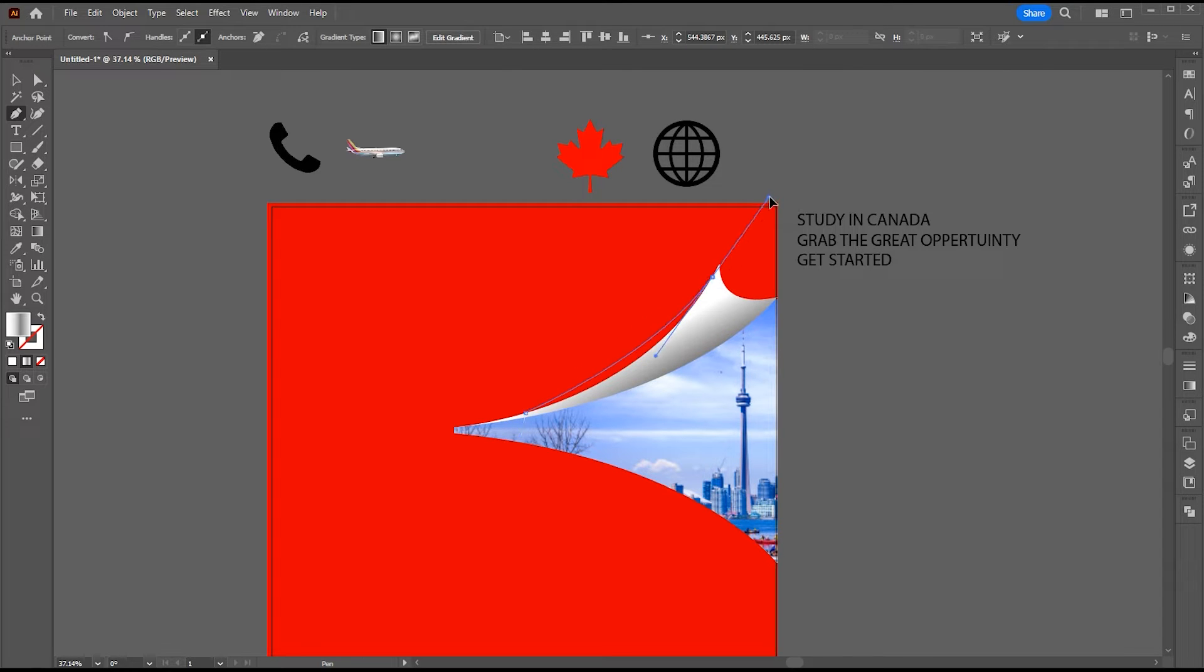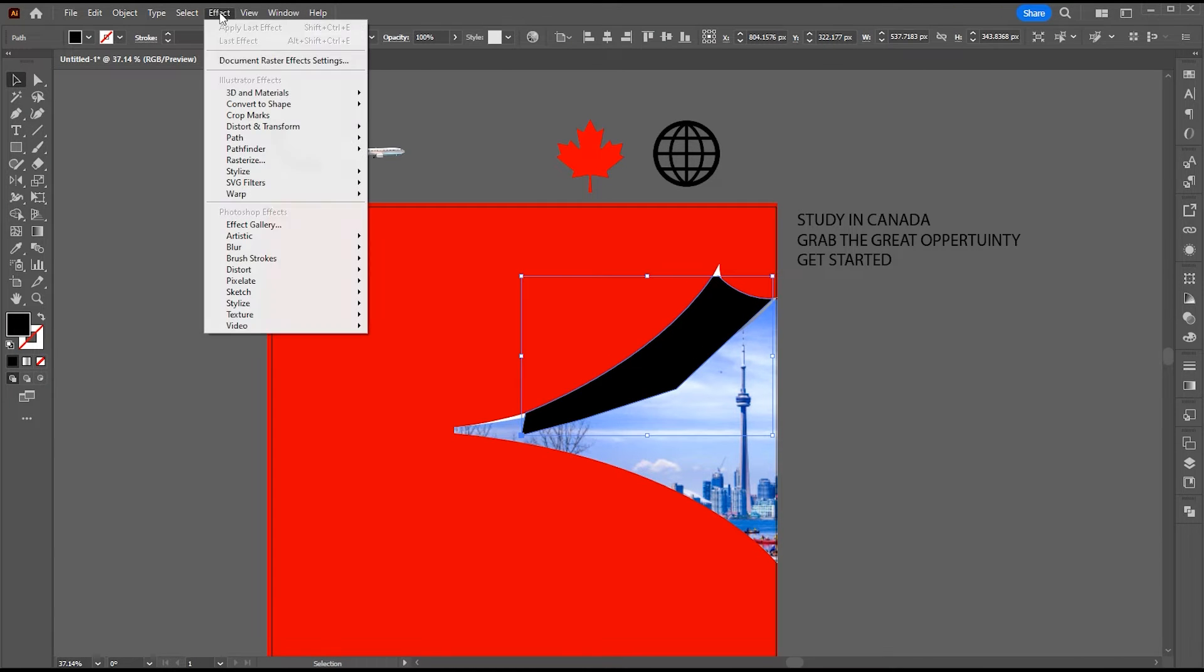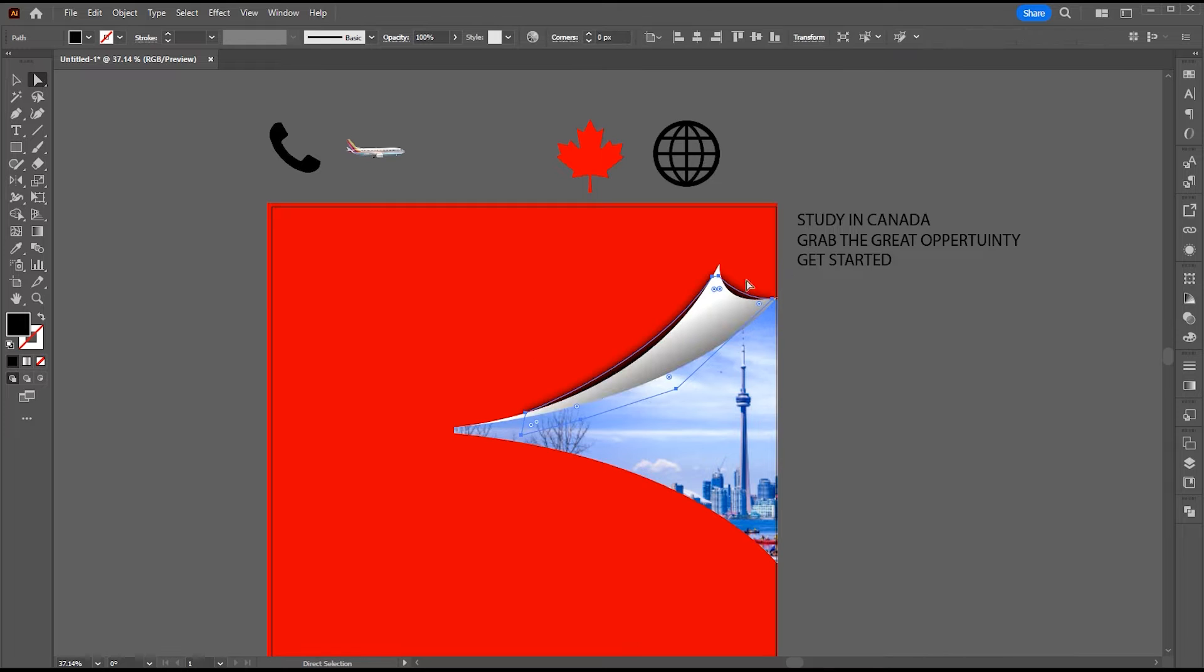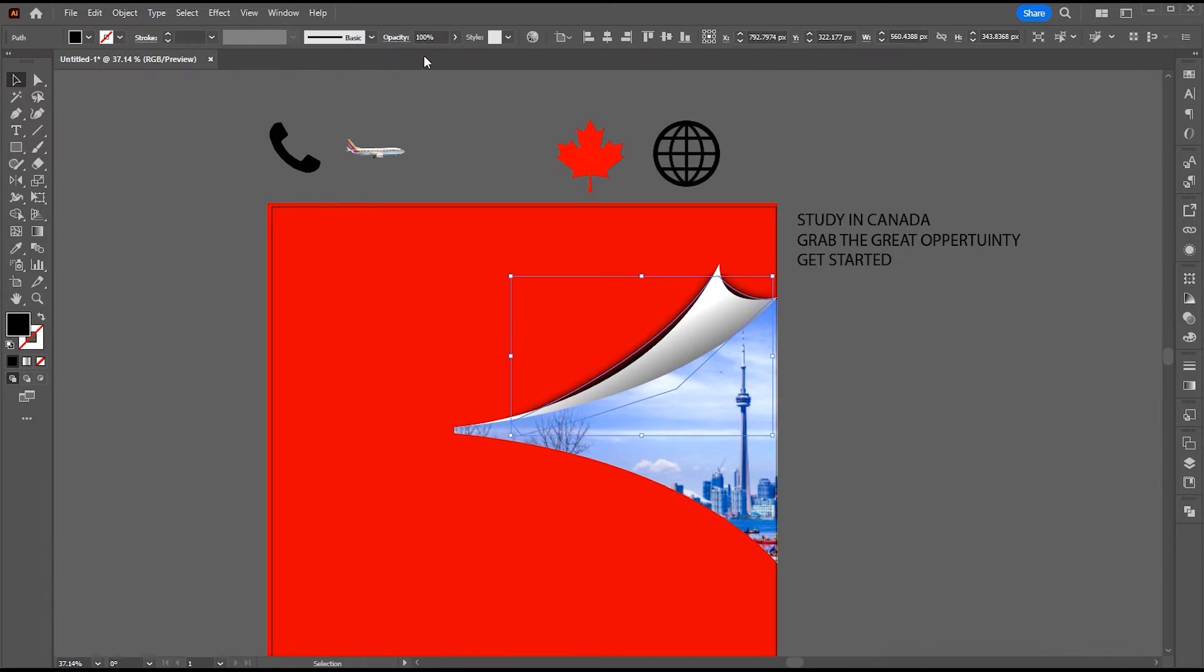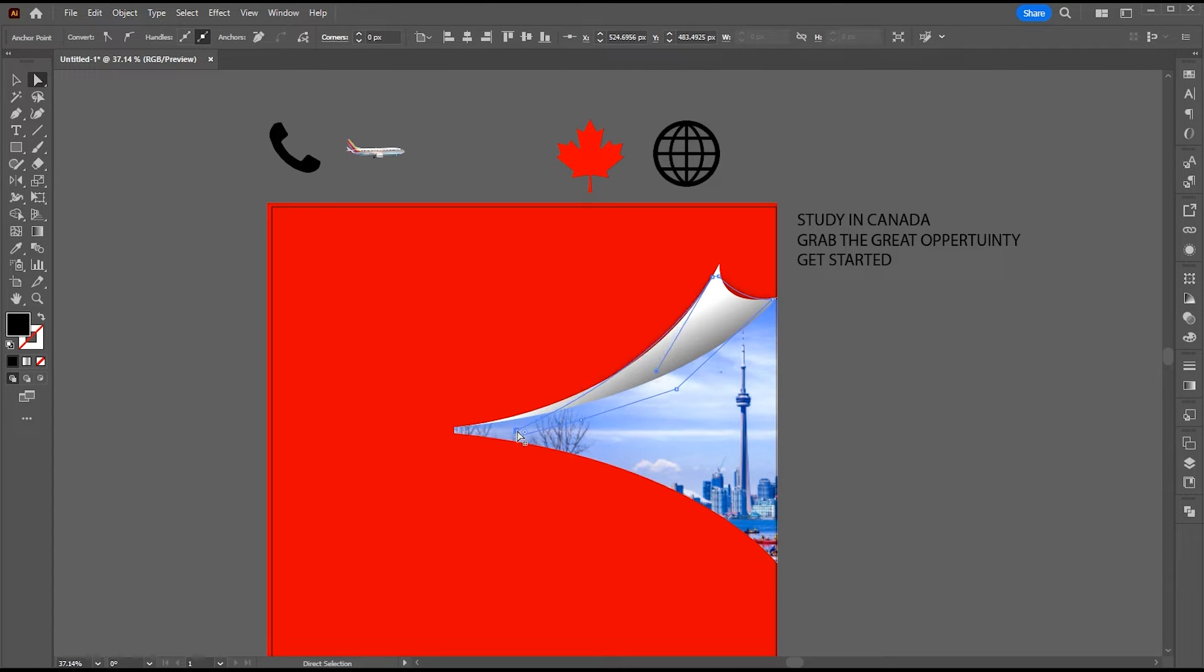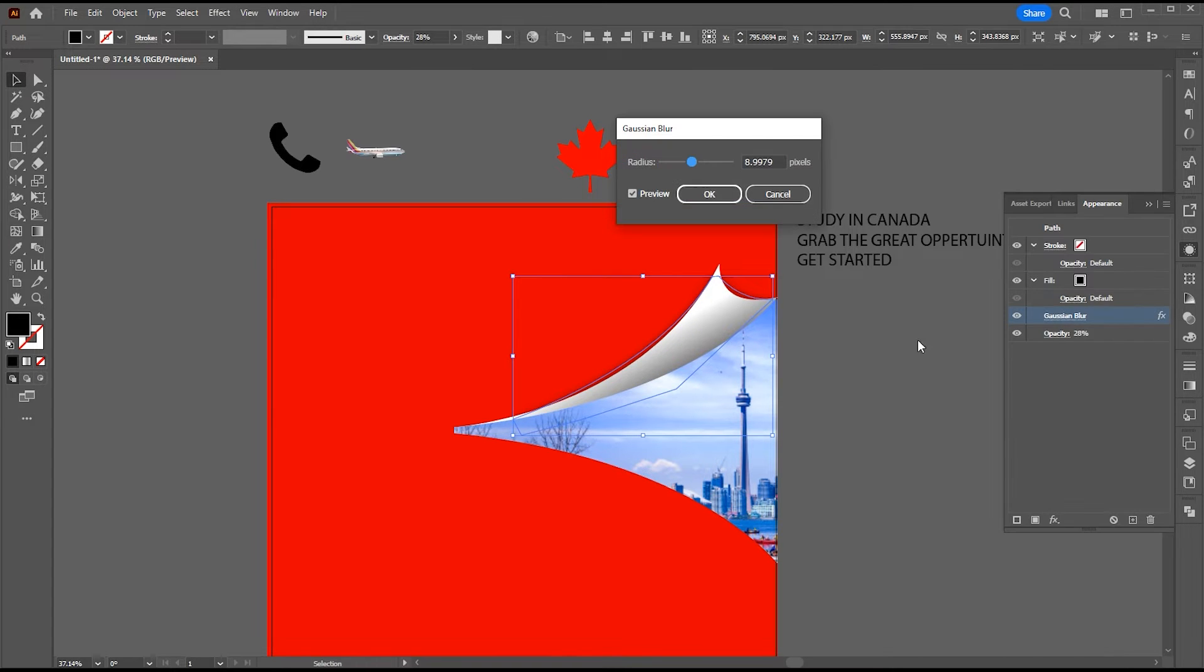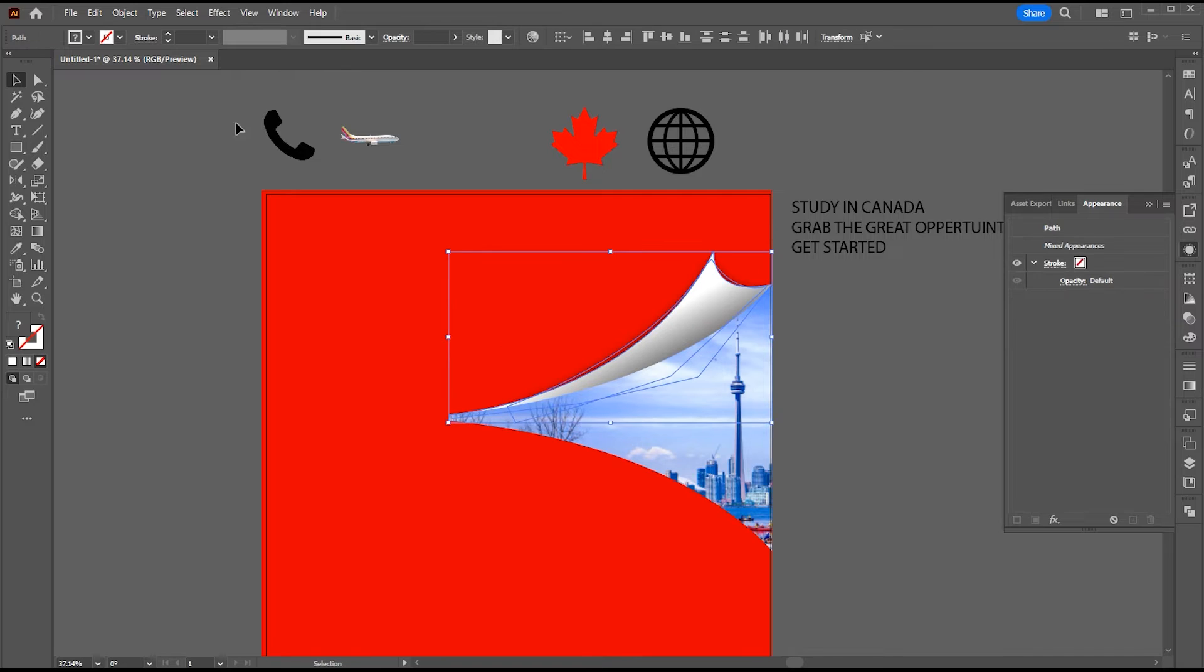Create another shape. Now select both the shapes, press Ctrl plus G to group them.